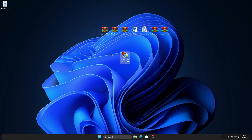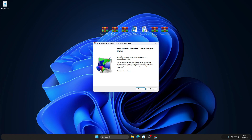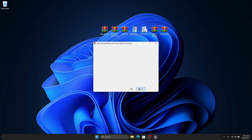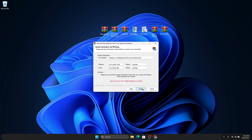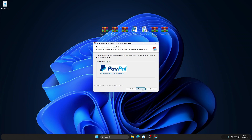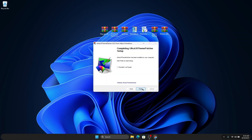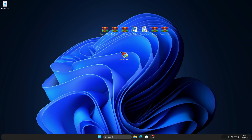We are going to install UltraUXThemePatcher first, so double click on it, click next, accept the terms and conditions, click agree and install. Once it's done, it might tell you to reboot, or if you've already installed it, it will tell you to finish.